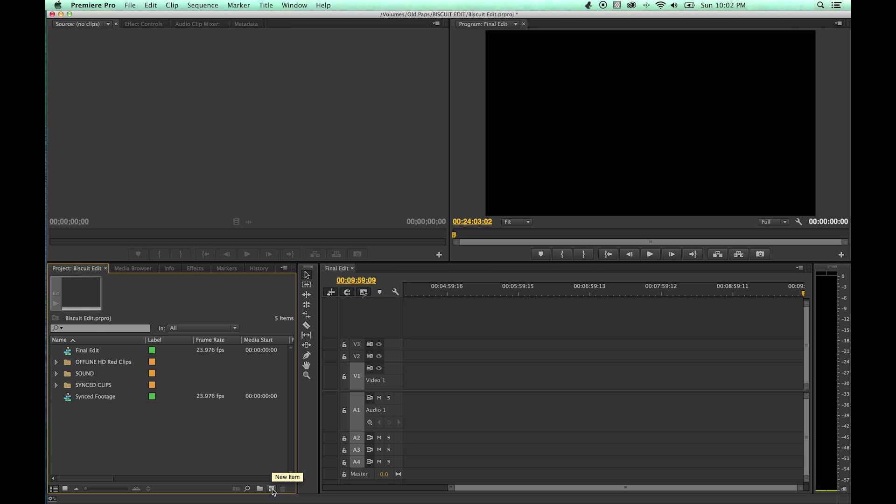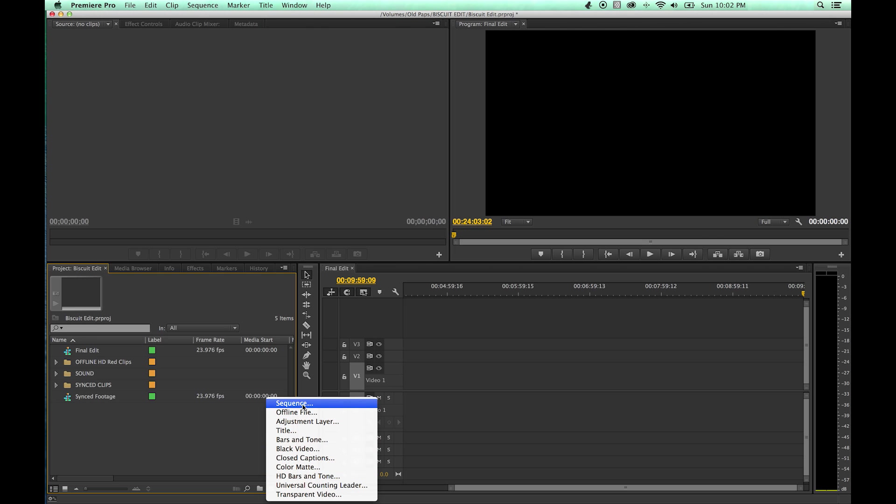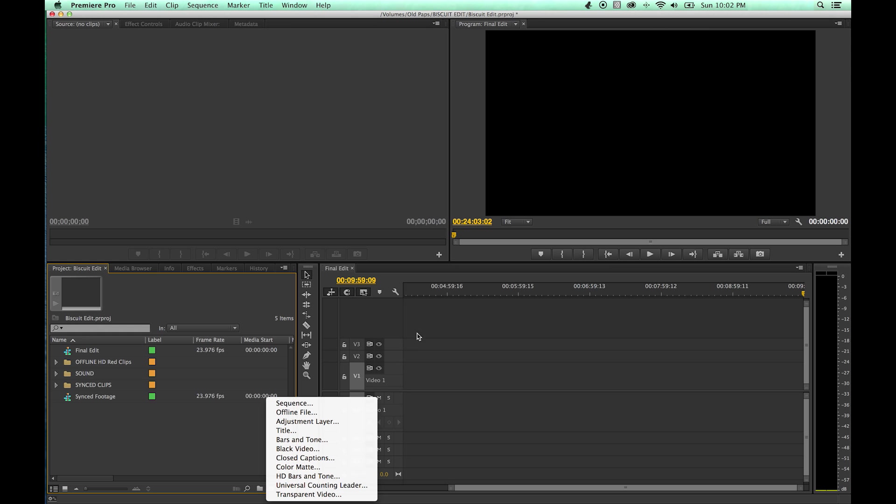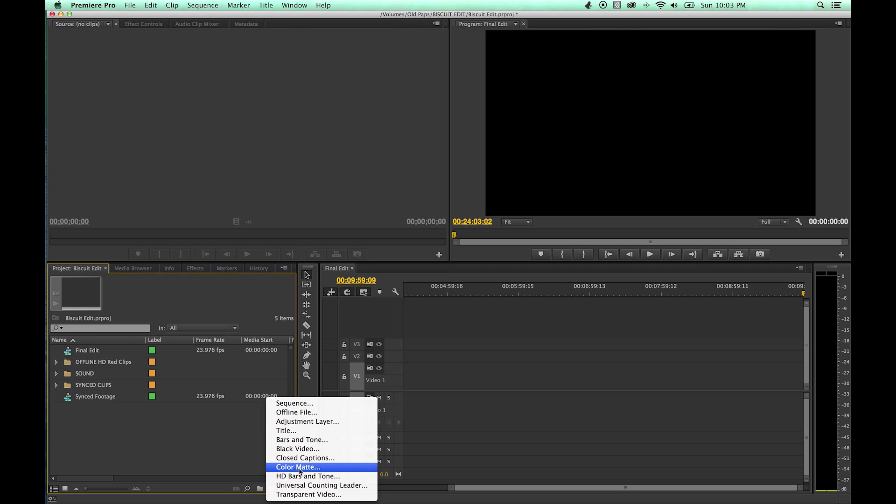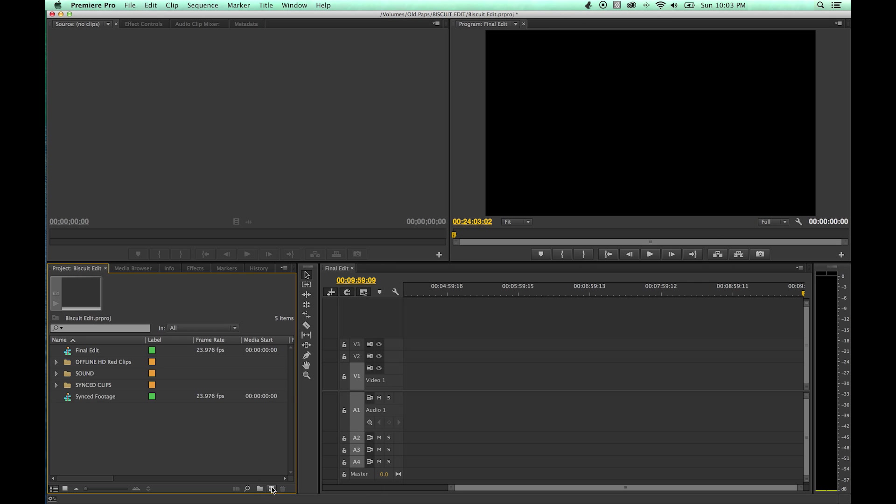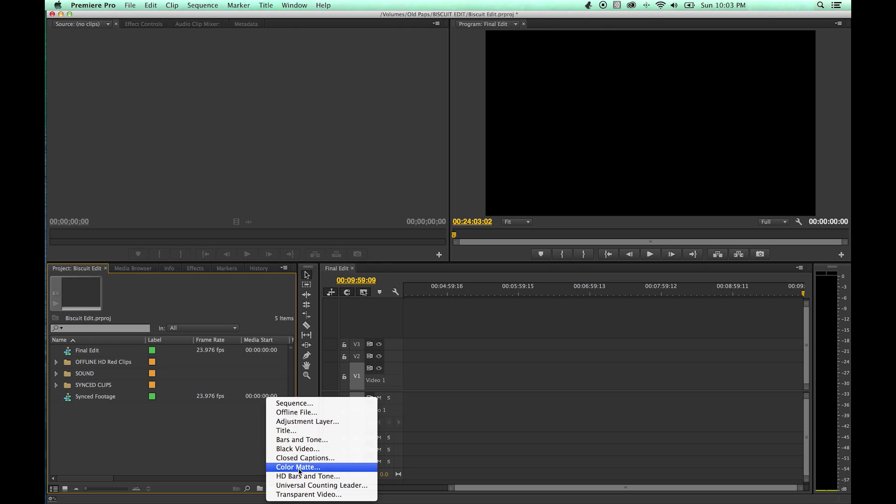Right here, if you click on this new item icon, it brings up several different items here. You have some generators here. You can generate a new sequence. We already have a sequence here. We're going to talk about creating a new sequence. We've got, you can create an offline file and attribute information to that and then later on attach a file to it if you wish. This is very rarely used. Adjustment layer, we'll talk about adjustment layers. You can put a layer above a whole bunch of clips and change that clip's attributes. You can create titles in here. You can create bars and tone, black video clips, generate video clips, closed caption items, color mats, a whole bunch of different things. This is basically a generation button. You click on this, it'll generate video files for you and sequences and other items.